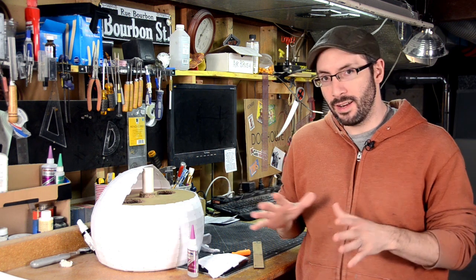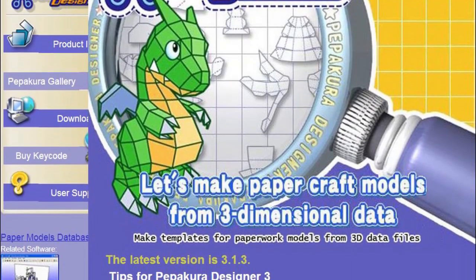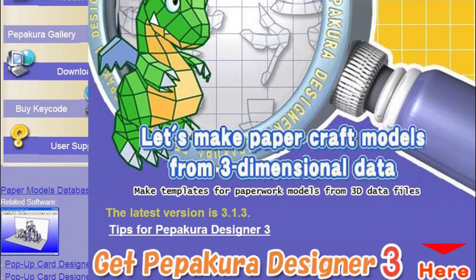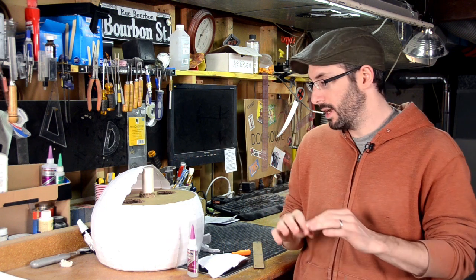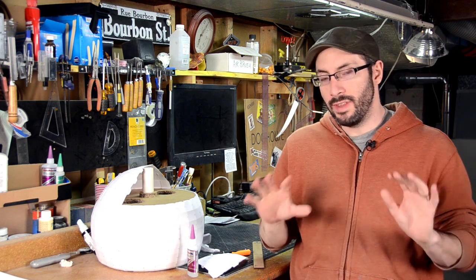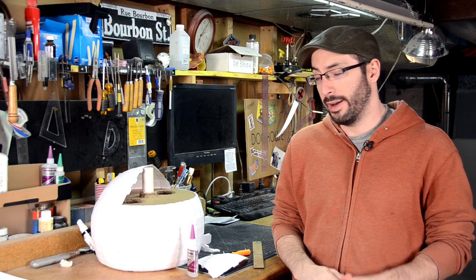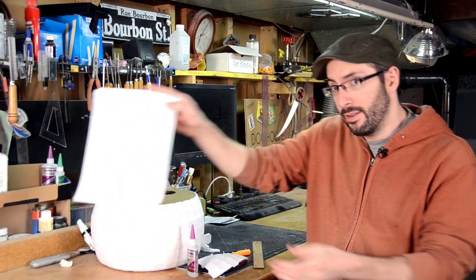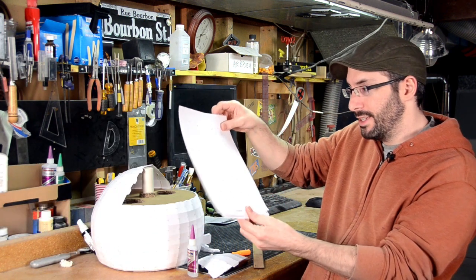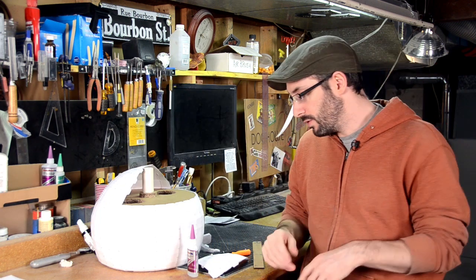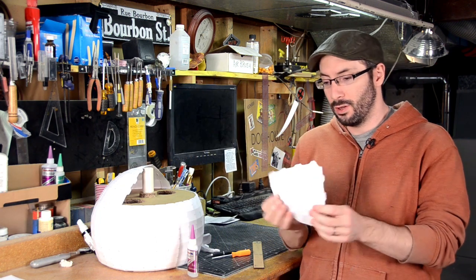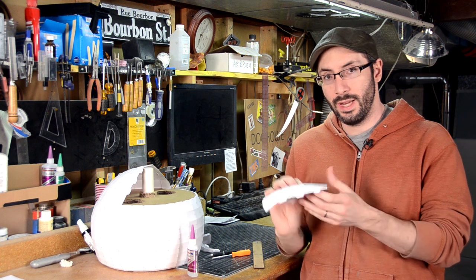Pepakura Designer is a free program that you can get from the internet. I'll put a link down below. You can either get your hands on files that other people have made or make them yourself with a 3D modeling program. I modeled this guy out in Maya and then did all of the unfolding and planning out in Pepakura Designer and printed all the pieces out on these sheets right here. Then go through and cut them all out and glue them together to create a three-dimensional object.